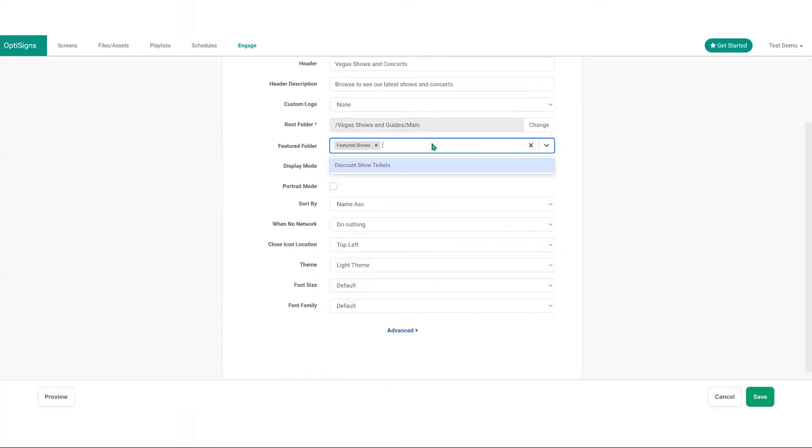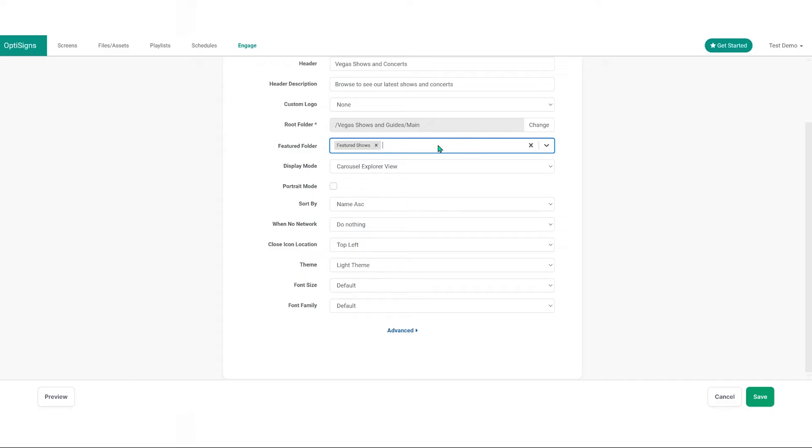Featured folders. Highlight specific subfolders to be prominently displayed at the top of your screen. You can feature more than one folder and it will appear in the order you place it.